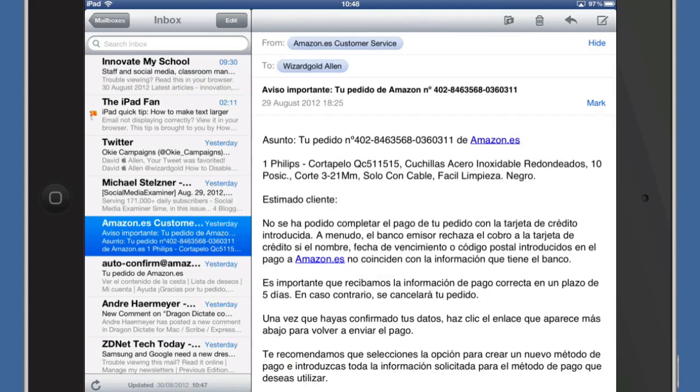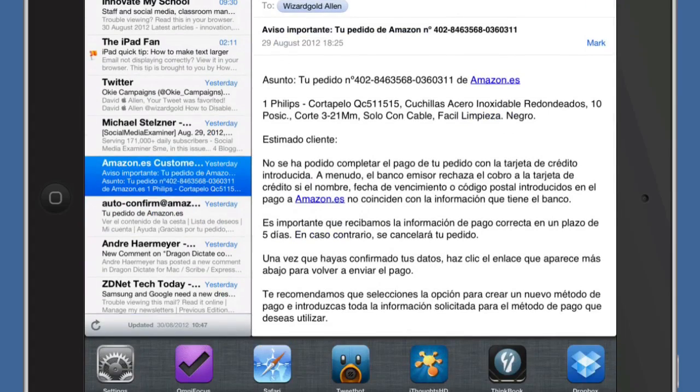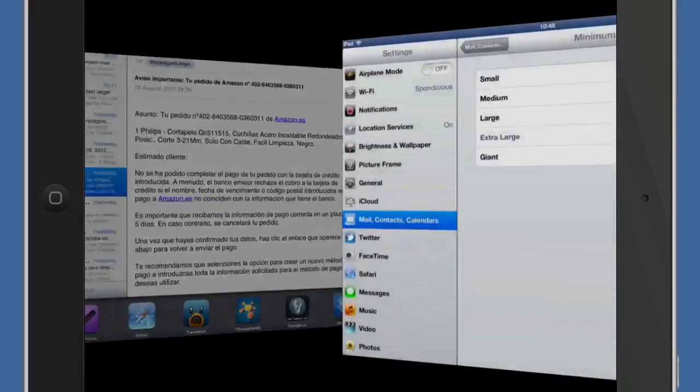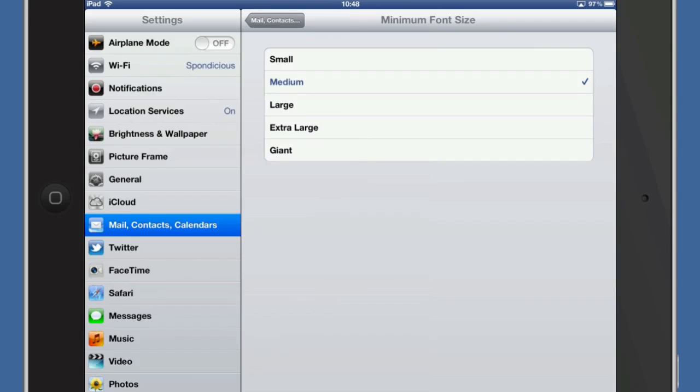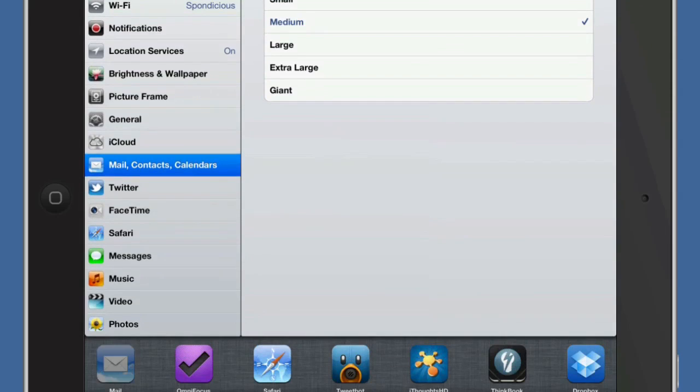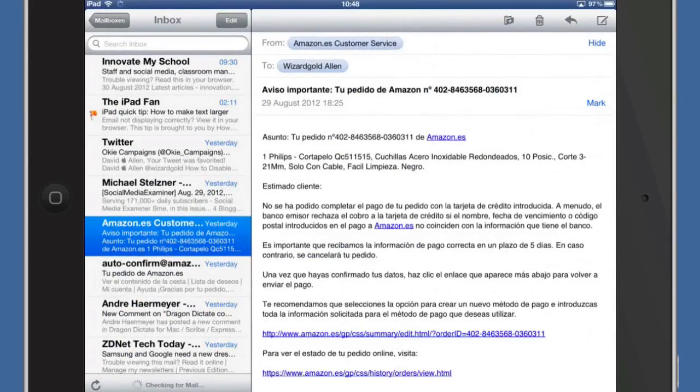Okay so let's just go back into the settings again. And we'll change it back to Medium. Well I had it a bit small before but I think Medium is quite a good size for me. And go back into Mail. And you can see the text size has changed back to as it was.